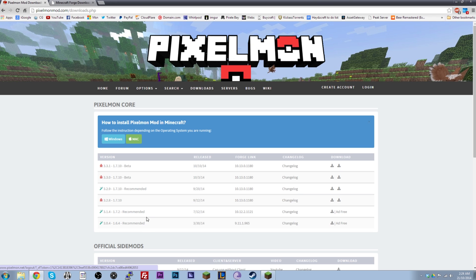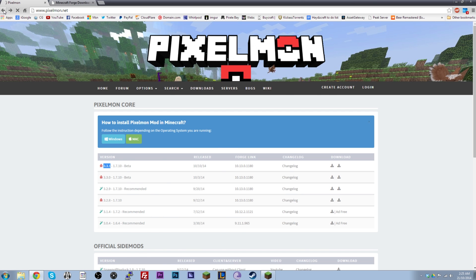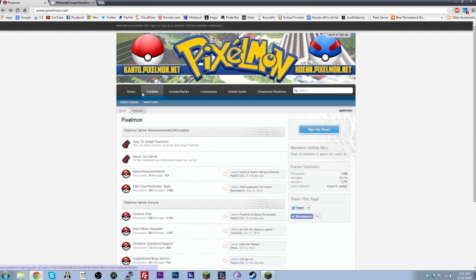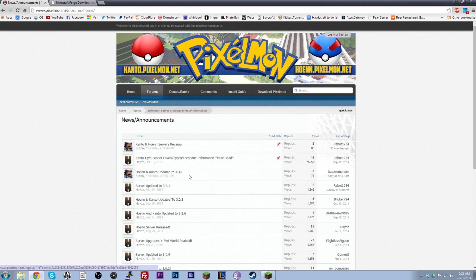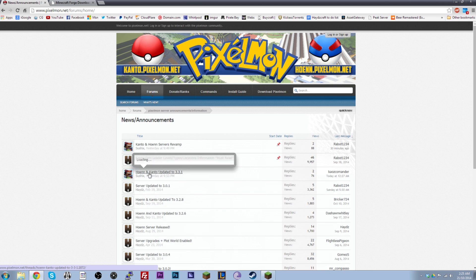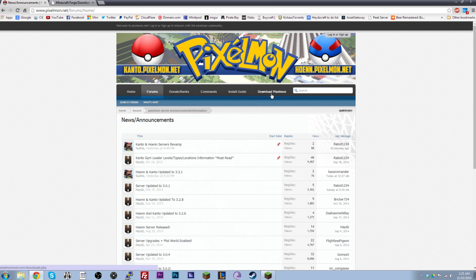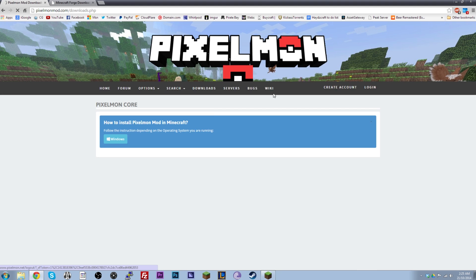Now, my servers at pixelmon.net are actually running on version 3.3.1. So that is the version I'm going to be downloading today. But if you're watching this video in the future, the servers might be updated. So what you can actually do, depending on what server you play on, if you're playing on Kanto or Hoen, we will always announce in the news and announcements section what version our servers are running on. So as you can see, the latest post is saying, Hoen and Kanto updated to 3.3.1. So that's the one we're going to download.